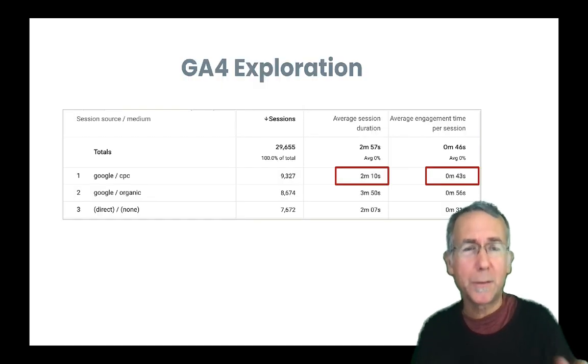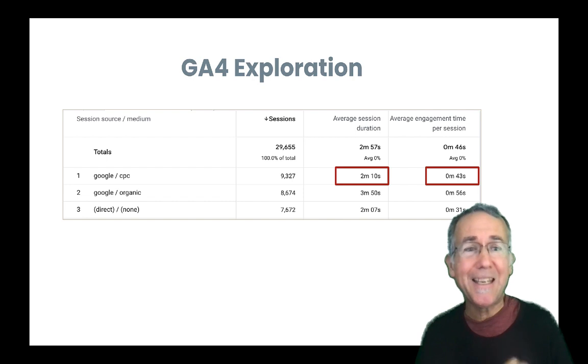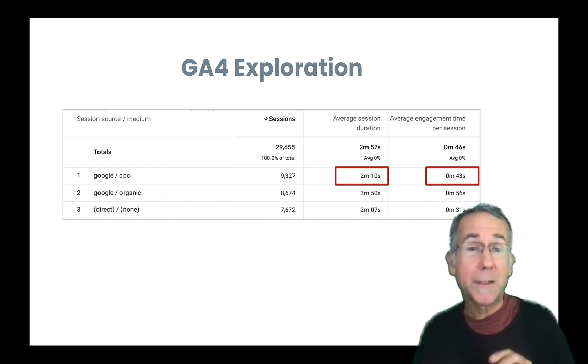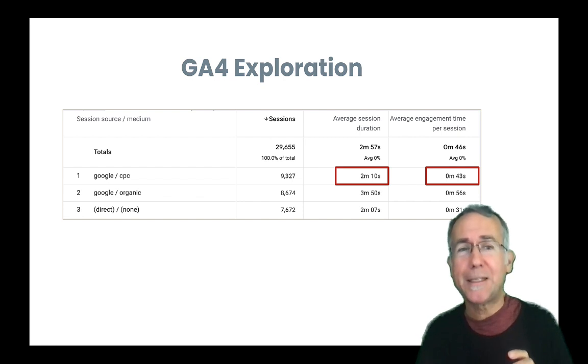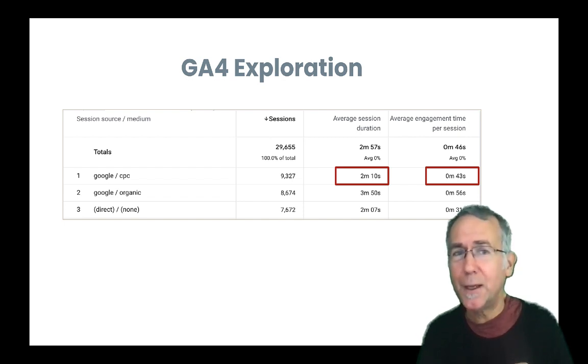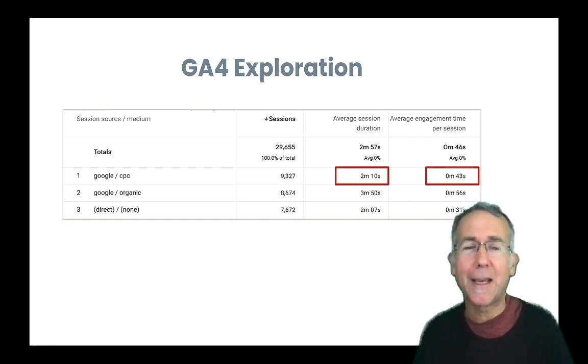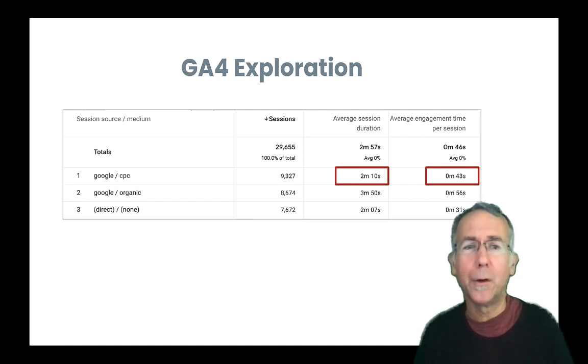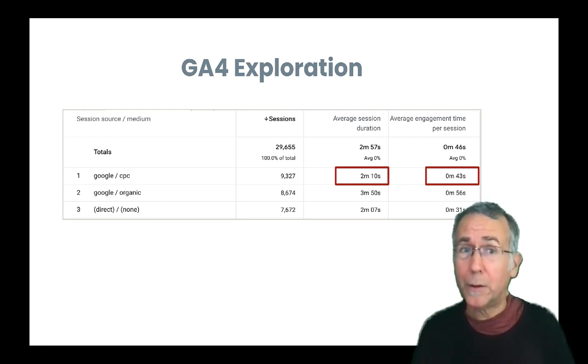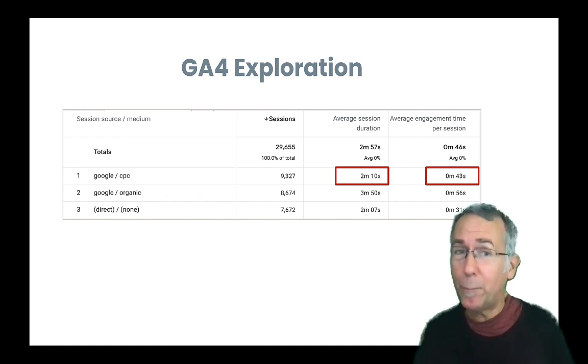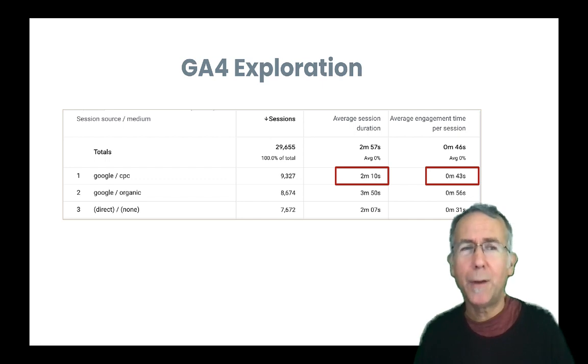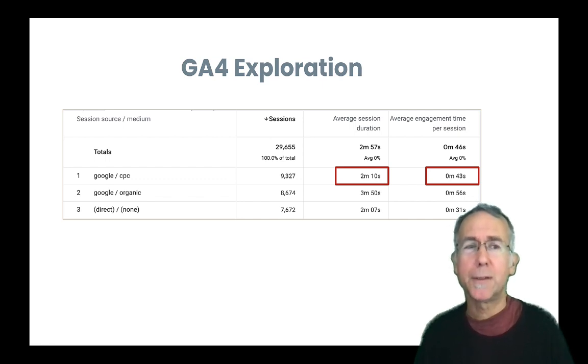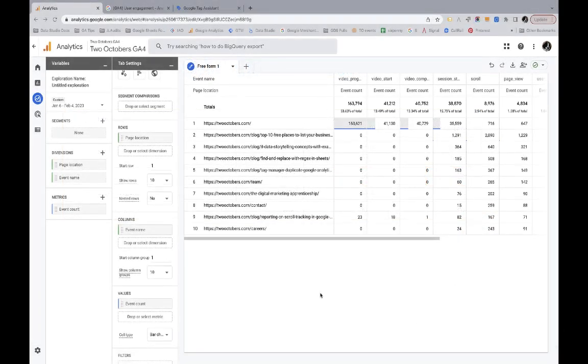So I created an exploration to compare average session duration to average engagement time, and you can see here that the story gets even worse. Average session duration in Universal Analytics was 16 seconds, and it is 2 minutes and 10 seconds in GA4. Really weird. So we'll look at average session duration and why it might be longer, and then we'll look at average engagement time and how that metric is calculated.